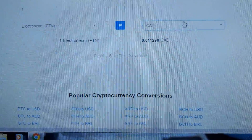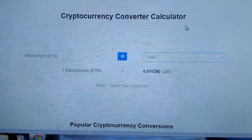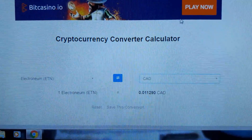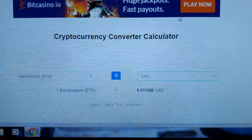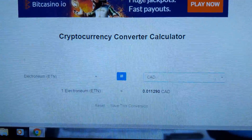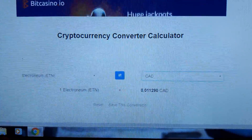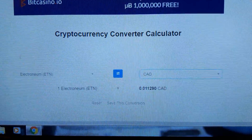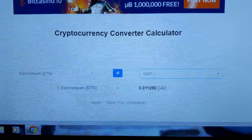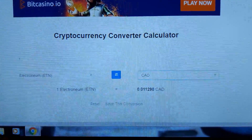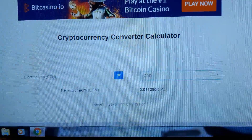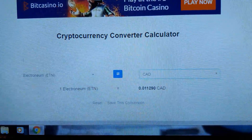That's how to check your cryptocurrency values for the day — it's a 24-hour update. Doing very well on Electroneum. See you in the next video, thanks, bye.